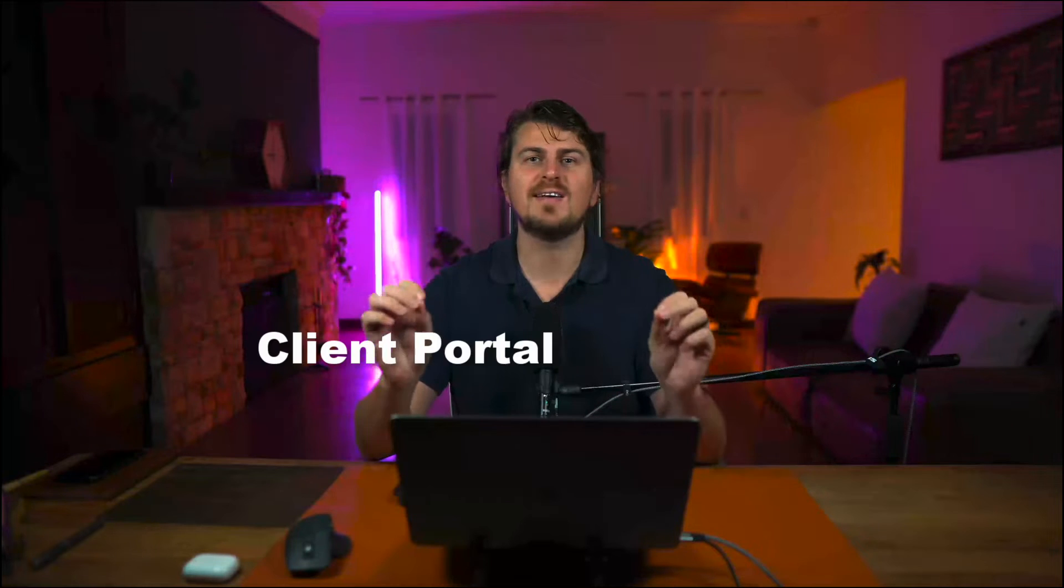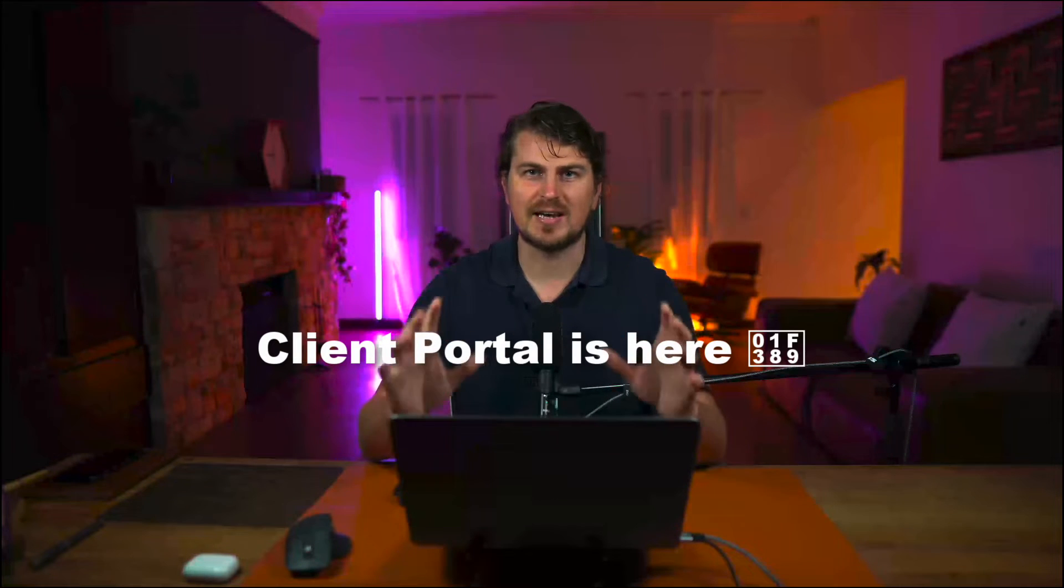After listening to your feedback and after months of design and development, we have finally got client portal. In this video I'm going to walk you through how it works so you can use it to effectively run your business. So with that said, let's get straight into it.